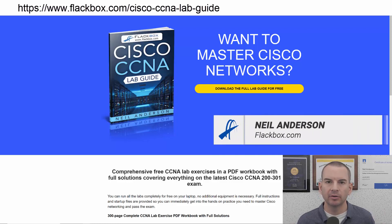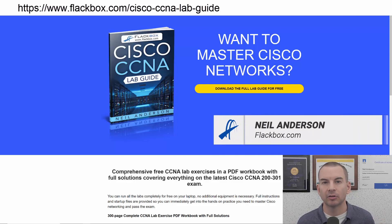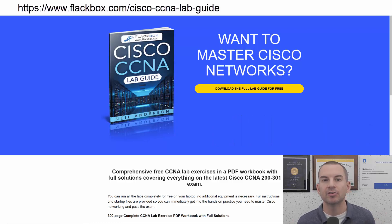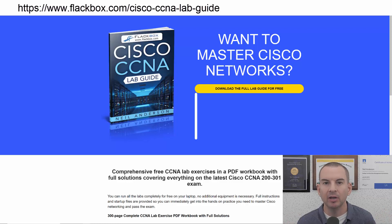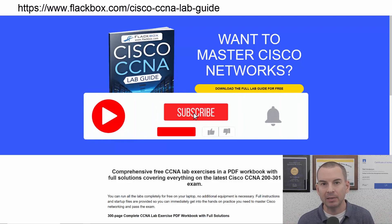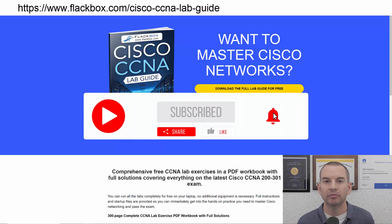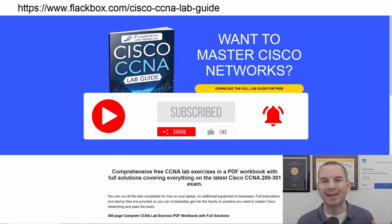Just a quick reminder before we get into the lesson to download the hands-on lab exercises that accompany this complete CCNA course. I'll include the link in the description. Also remember to subscribe and hit the notifications bell so you don't miss any of the lessons in the course.